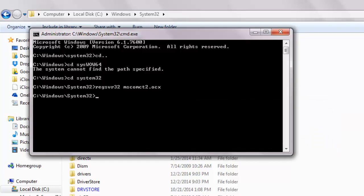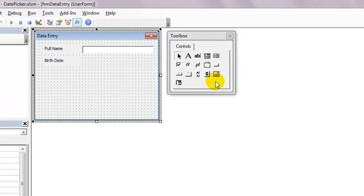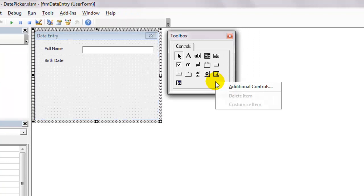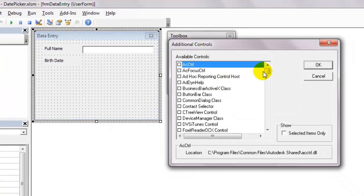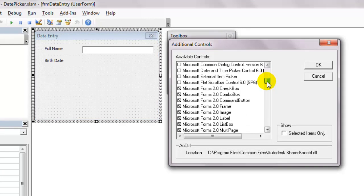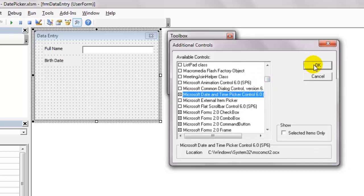Let's go to the user form and on the tool box, right click to select additional controls. Look for the microsoft date and time picker. Select and click ok.